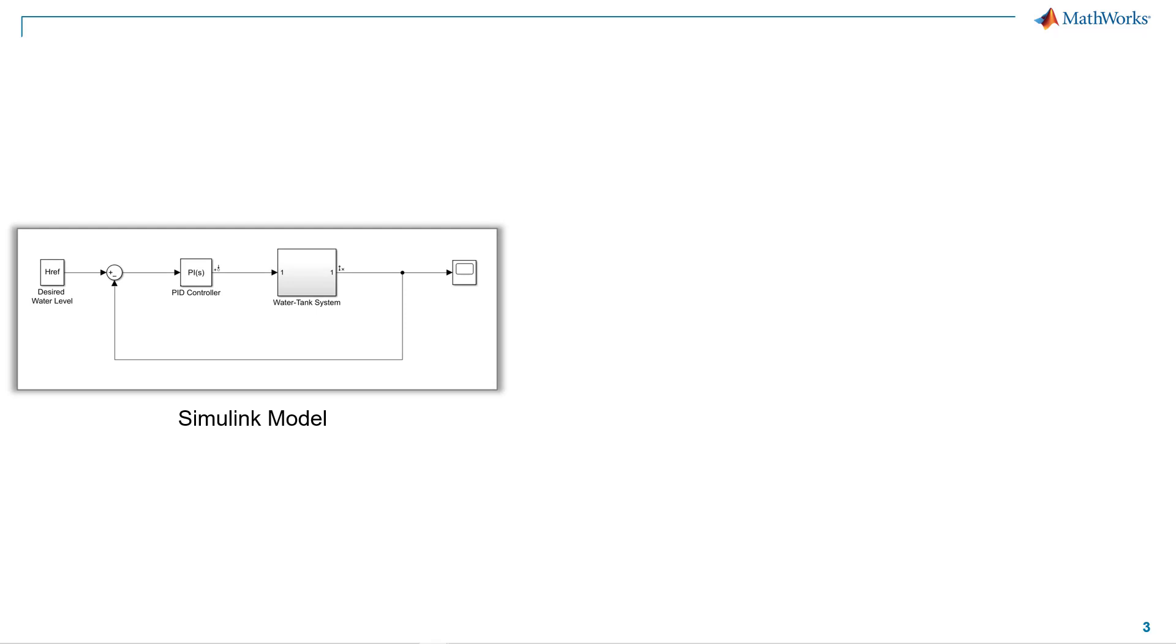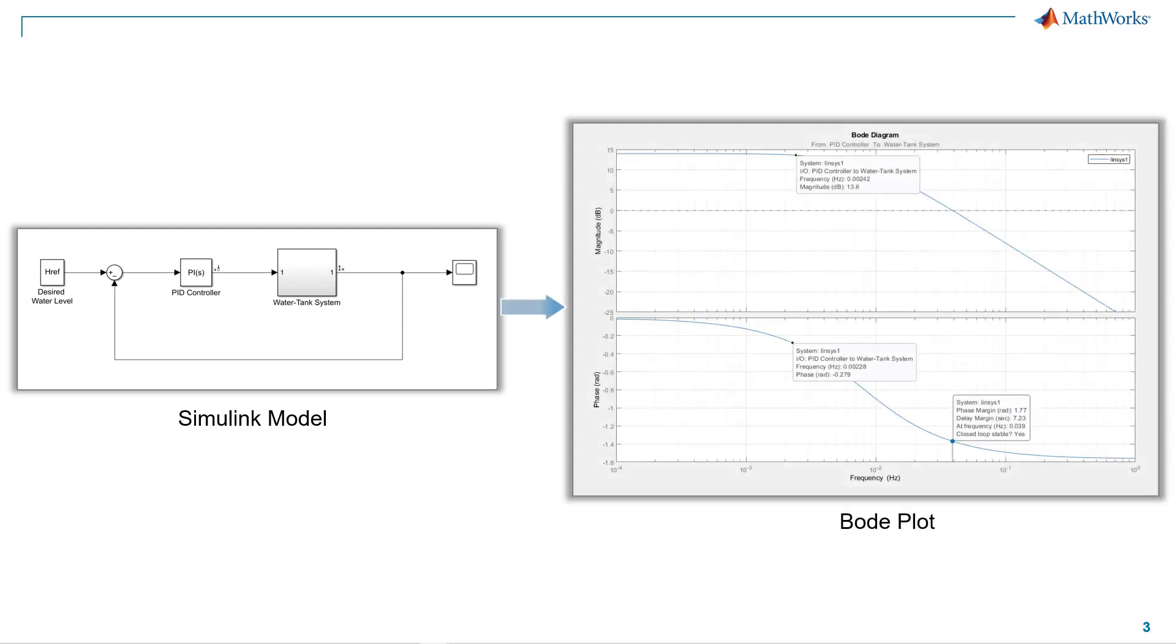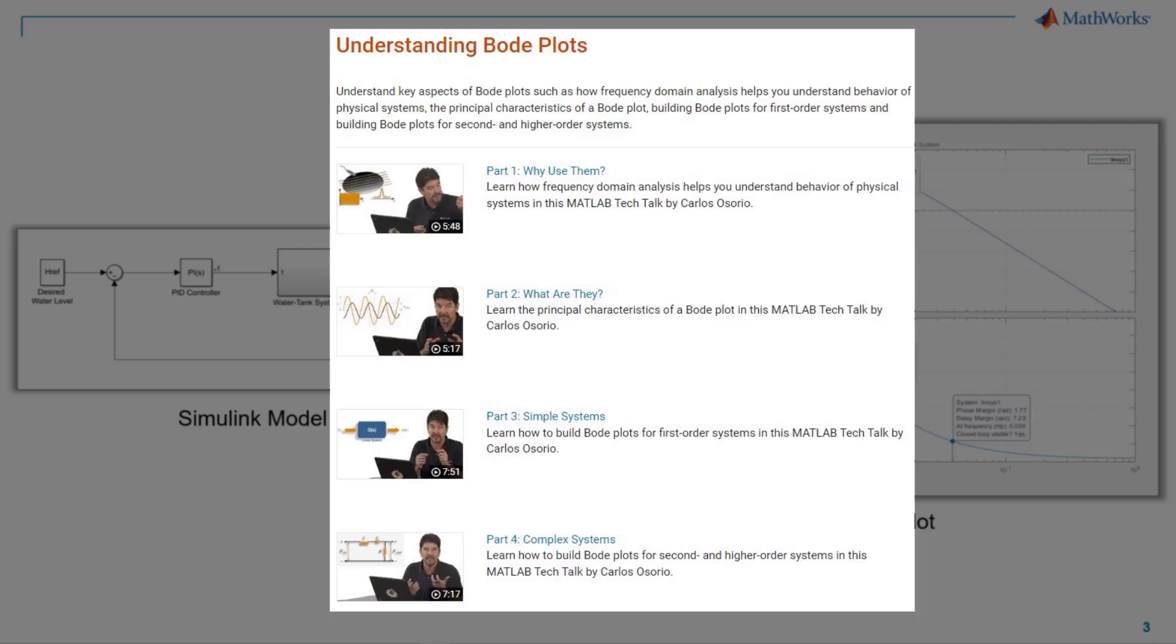In this video, we will only focus on generating Bode plot of a Simulink model. To learn the fundamental concepts of the Bode plot, please check out the using Bode plot series which is a part of the MATLAB tech talks.